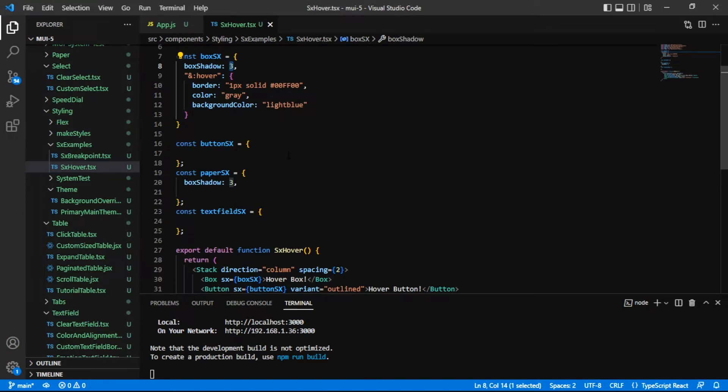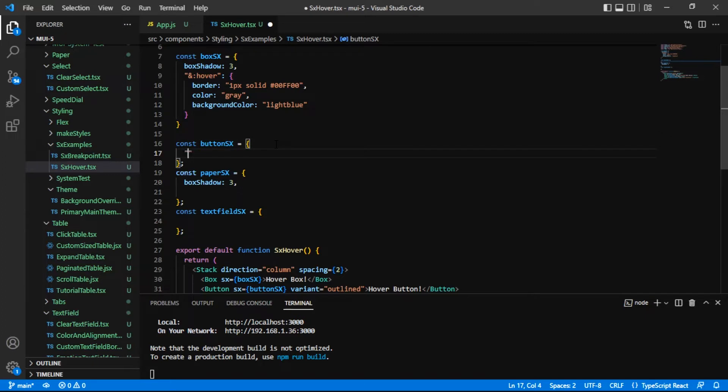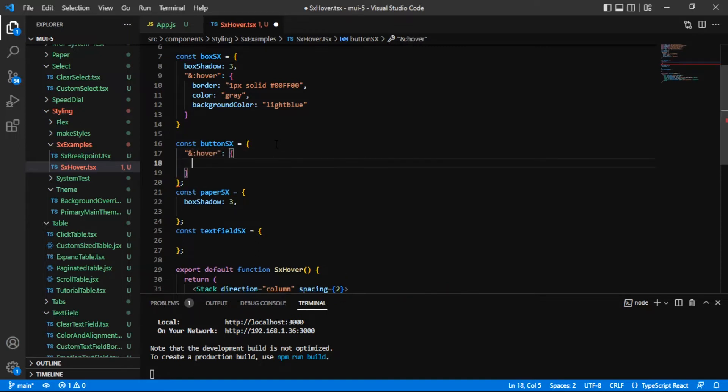Now let's move on to our button. The button is going to be similar in that we put in that ampersand. You'll always have an ampersand anytime you're doing a nested selector. And there's no space. I'm going to just have that colon right away and get my hover in there.